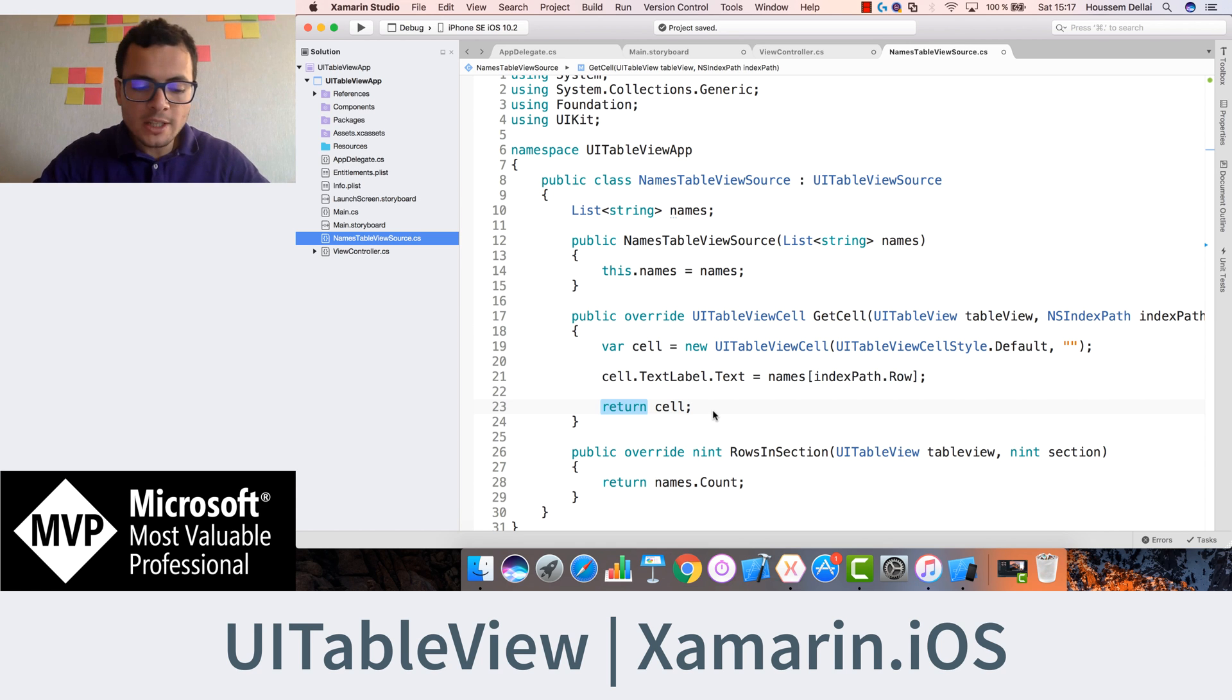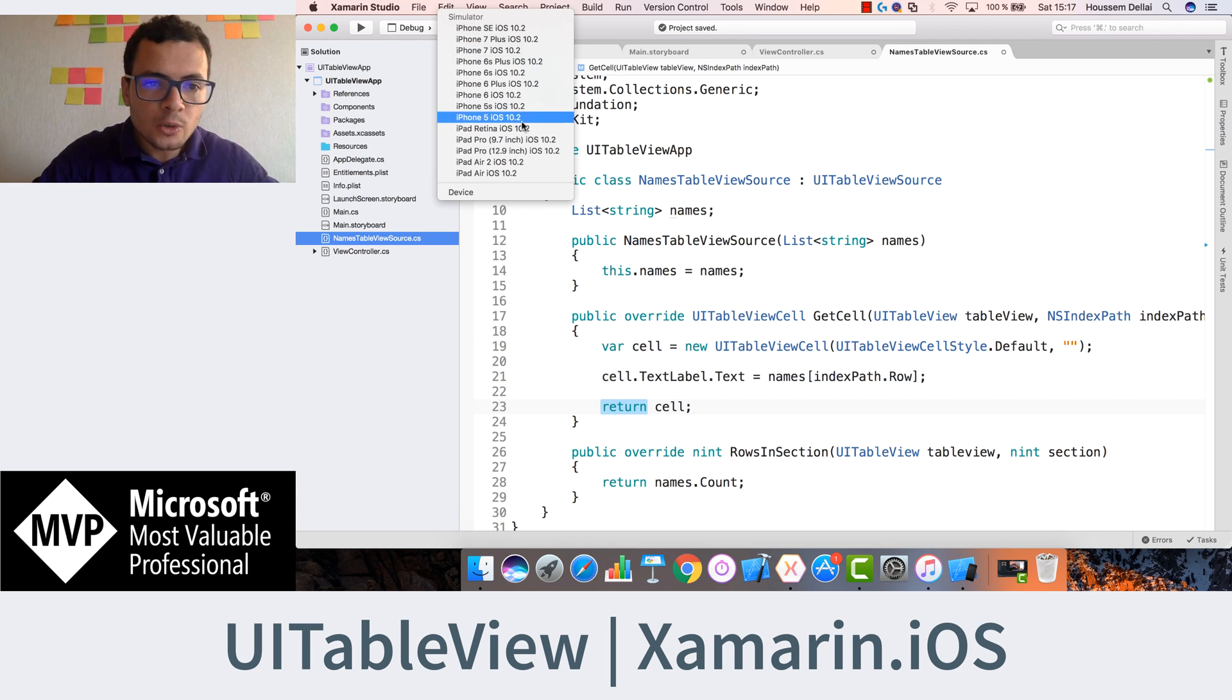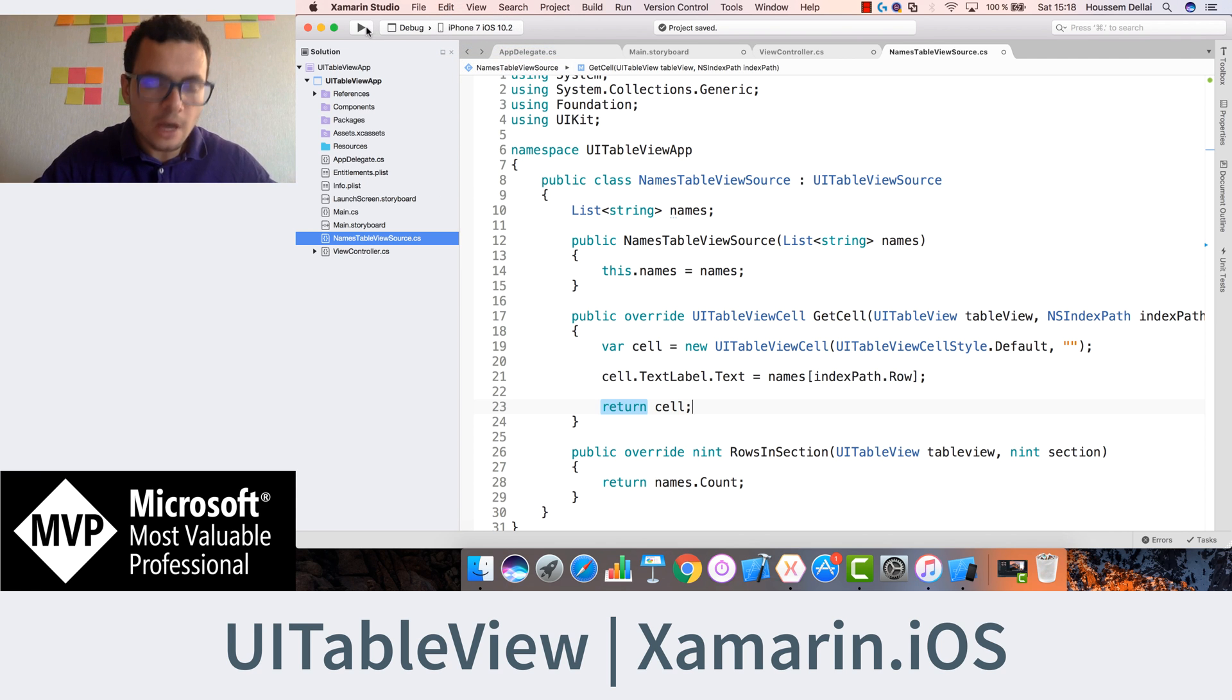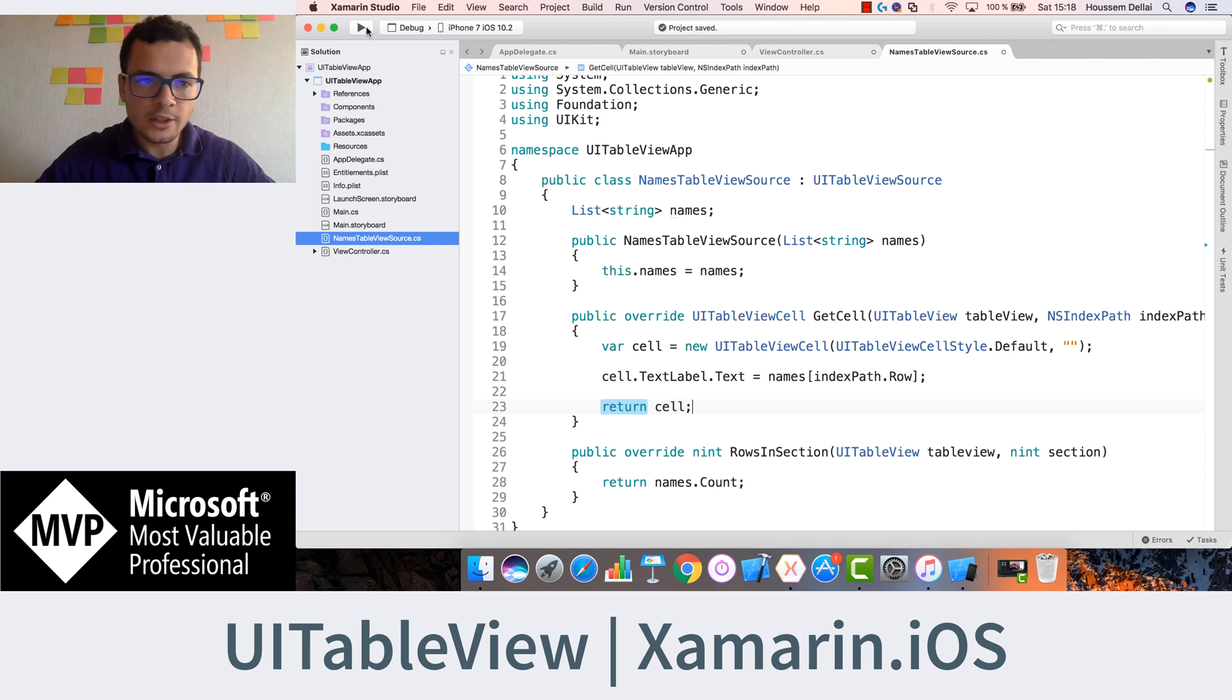Great now let's run our application. And here I choose the latest iPhone here, the iPhone 7 and hit run.